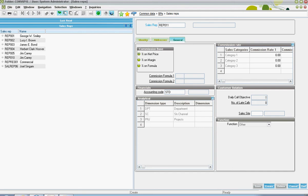X3 allows establishing commissions based upon a percentage of the revenues, a percentage of the margins, or based upon a more complex formula.